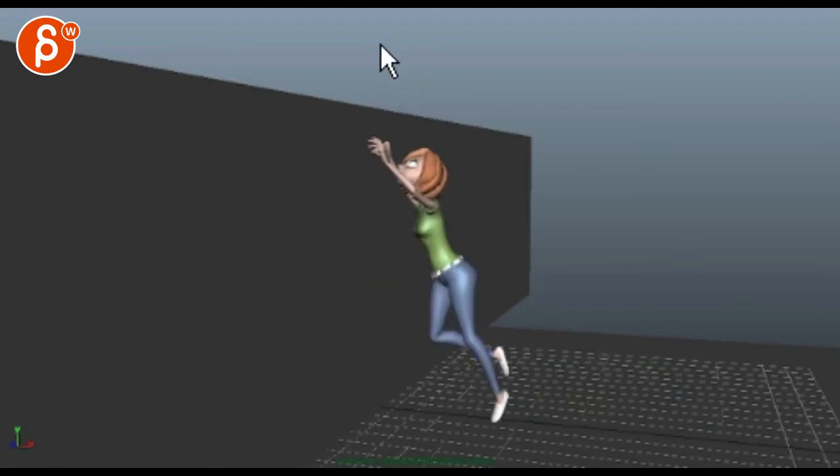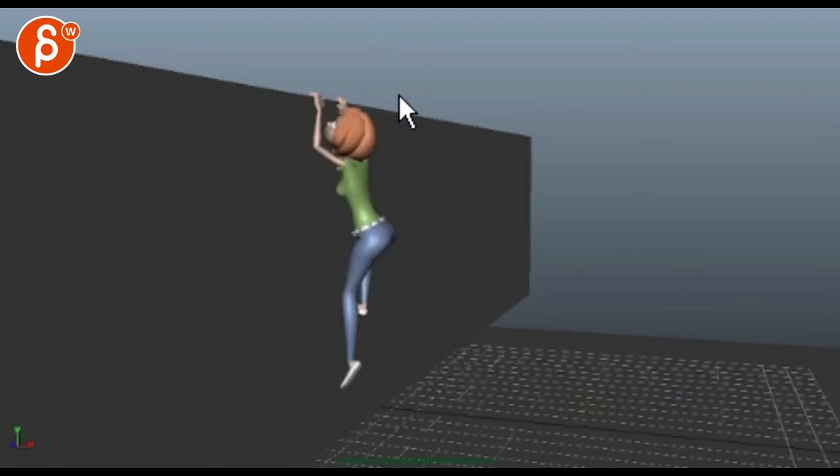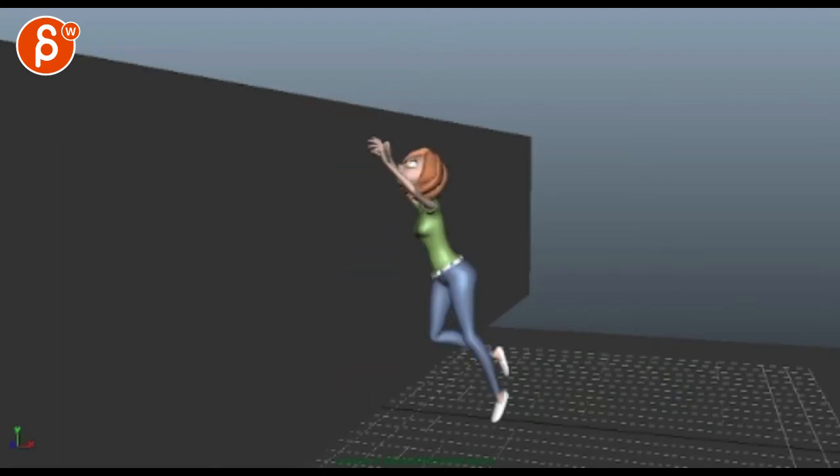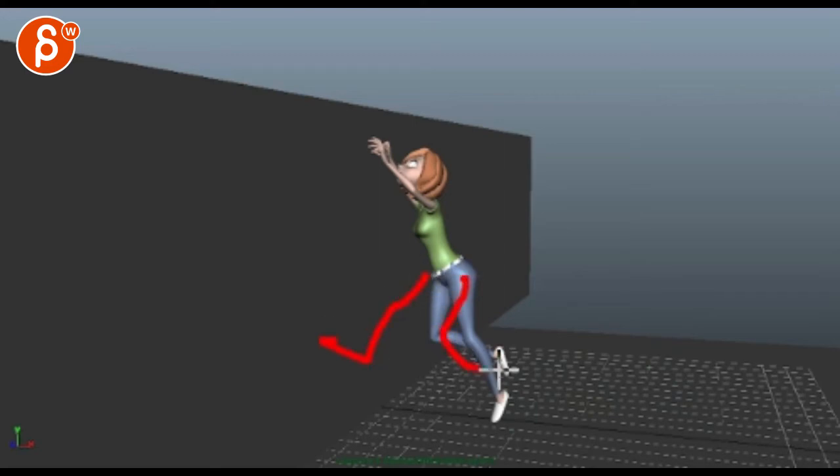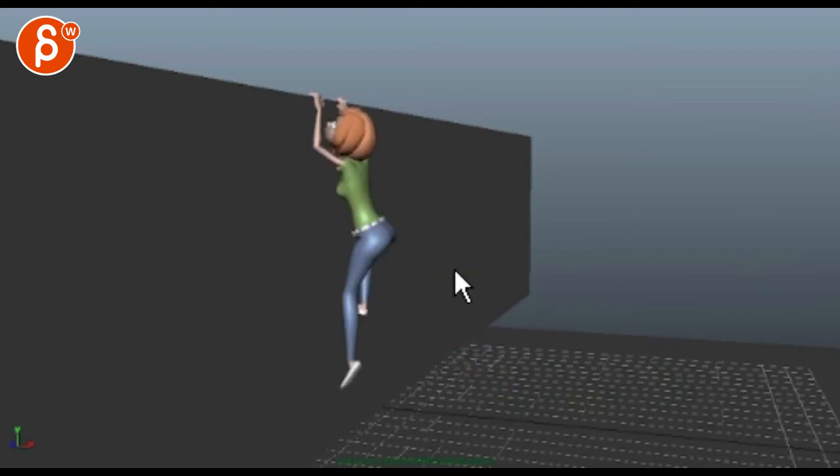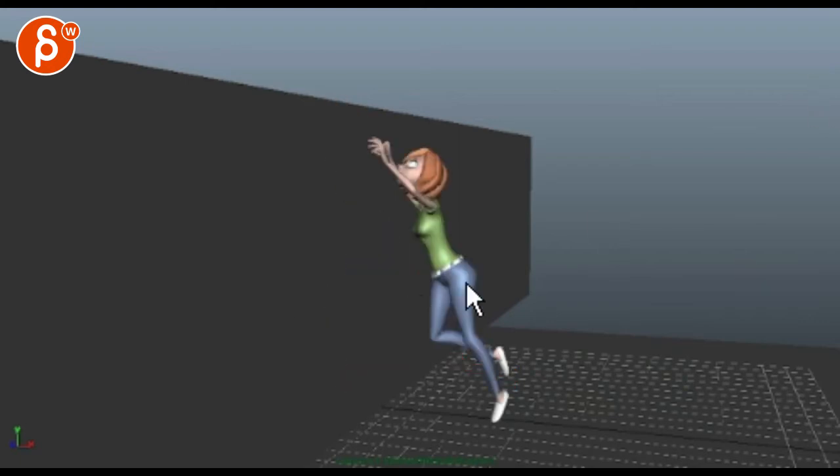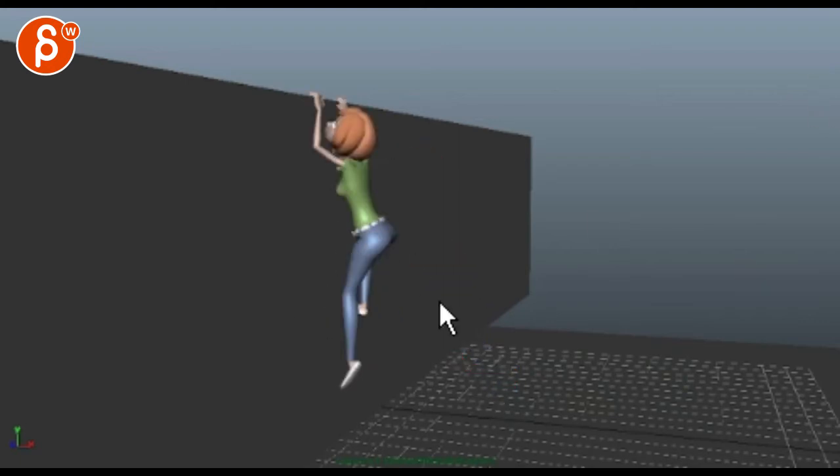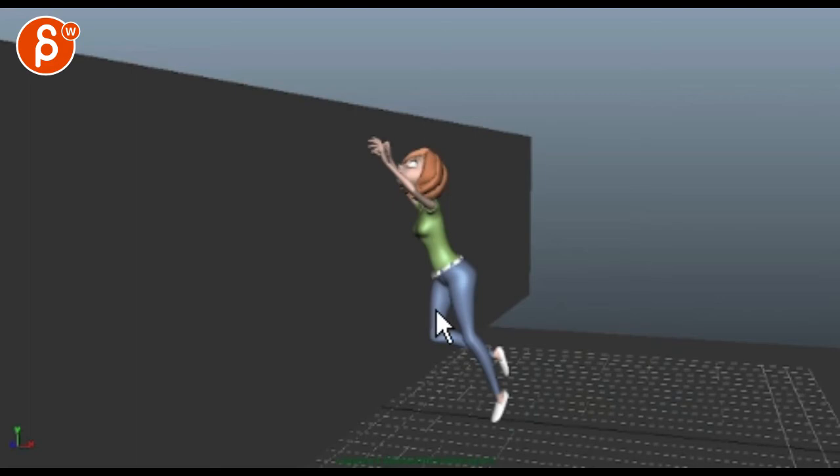For this, it would be neat, as you go on with more breakdowns, to have one leg definitely reaching that wall first, so it doesn't feel like she's doing a flat splat.